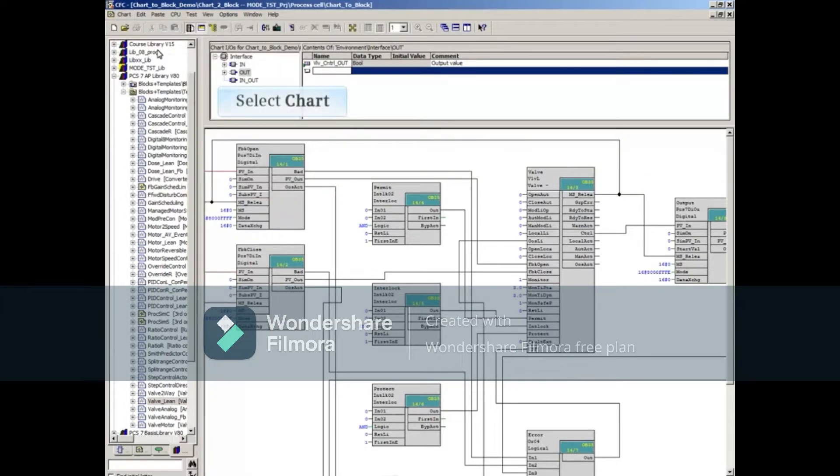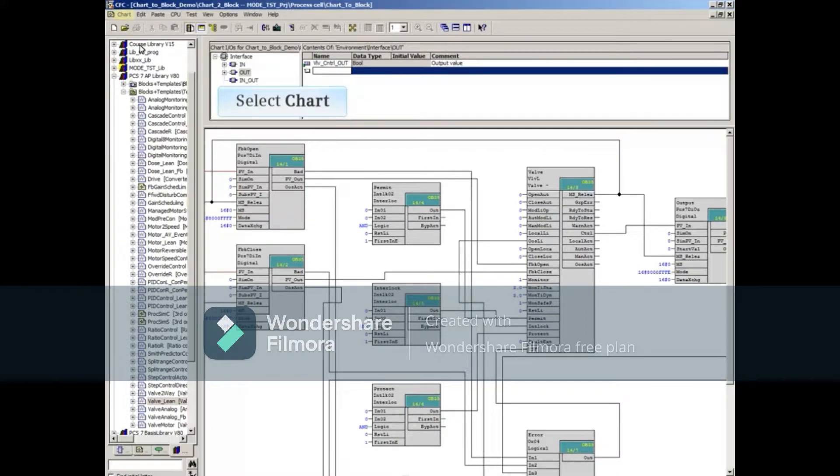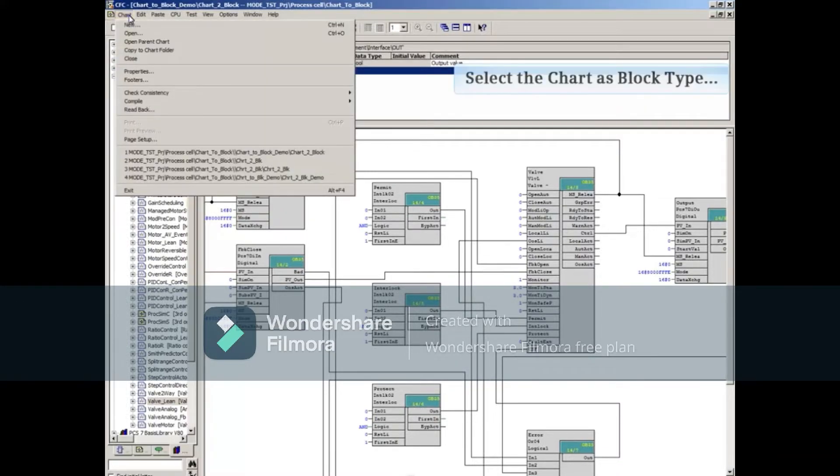Now create the new function block. Again, select the Chart menu. From the Compile menu choice, select Chart as Block Type.